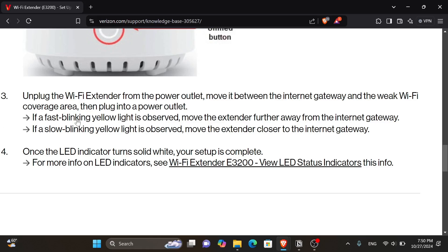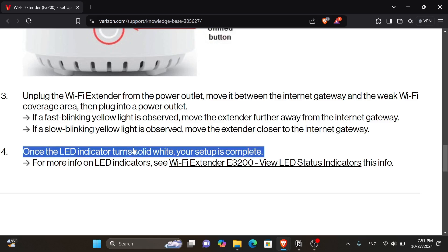If a fast blinking yellow light is observed, move the extender further away from the internet gateway. If a slow blinking yellow light is observed, move the extender closer to the internet gateway. And once the LED indicator turns solid white, your setup is complete.